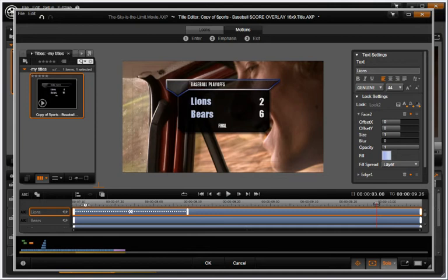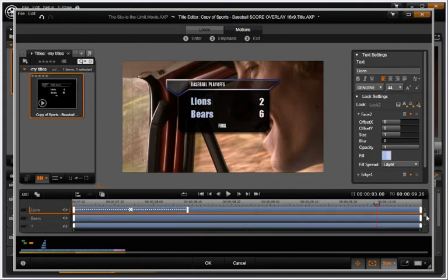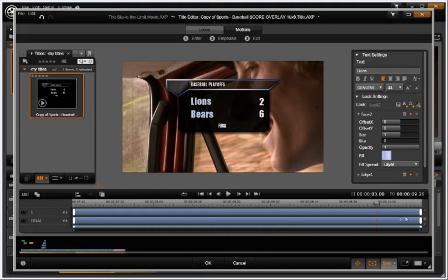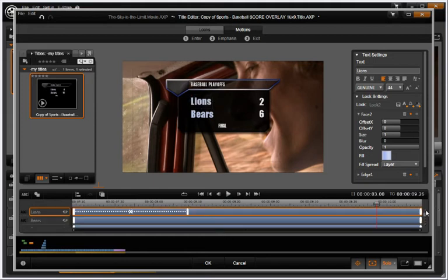In this template, notice how each text element has its own layer. Each layer can be animated individually if desired.